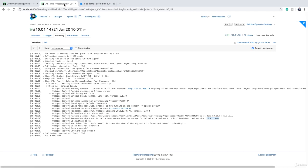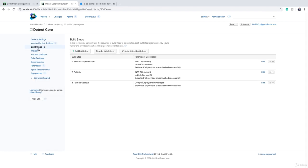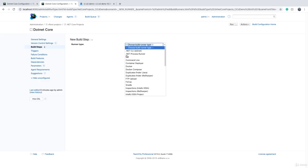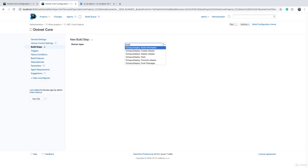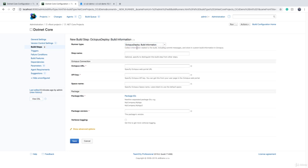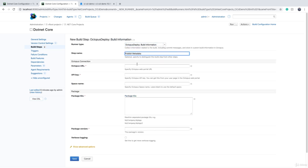You can push some extra information to Octopus Deploy. This is not mandatory, but you can do that if you want to. To do that, we can go to build steps and we can add an extra step, which is 'Octopus Deploy: Build Information,' and we can say 'Publish Metadata.' Octopus URL is this URL.